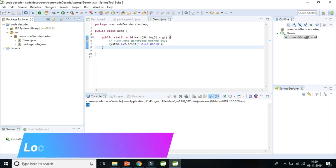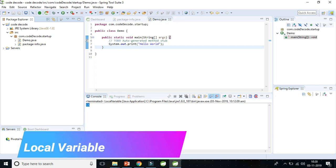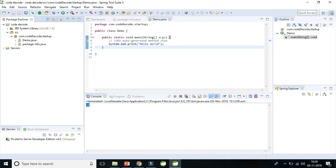What is local variable? Local variable is basically the variable which is defined inside a method or block or constructor, and its scope starts when we enter the method and its scope will end when we end that method. So let's understand local variable with the help of an example.